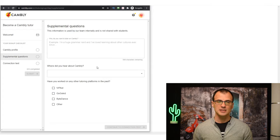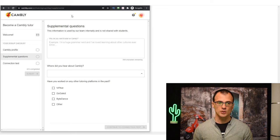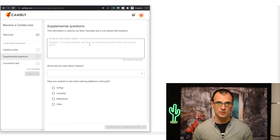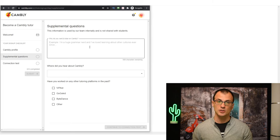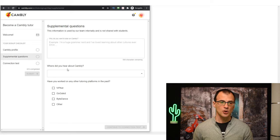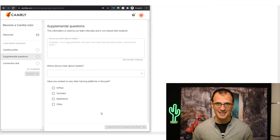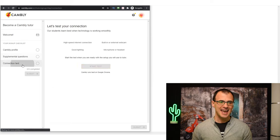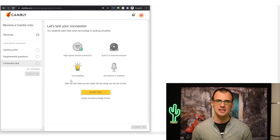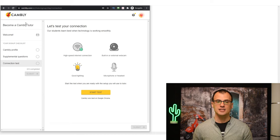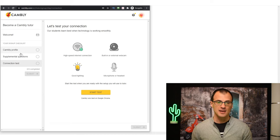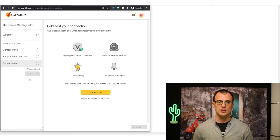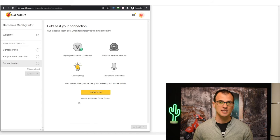After you've answered those, there are a couple of supplemental questions that you'll need to go through as well - why do you want to tutor, for example to make extra money or you want to meet people, how you heard about Cambly. You can put me in here if you've heard about it for the first time from me if you want. Then you will need to run what's called a connection test - this is just to test that your internet connection is strong enough.